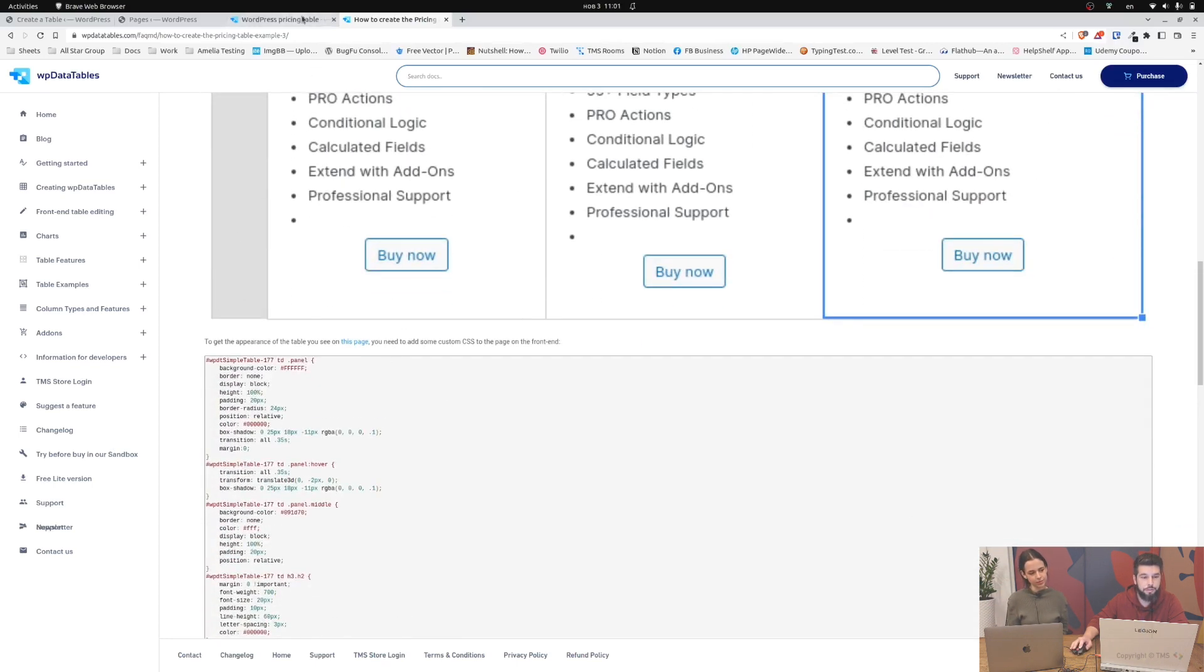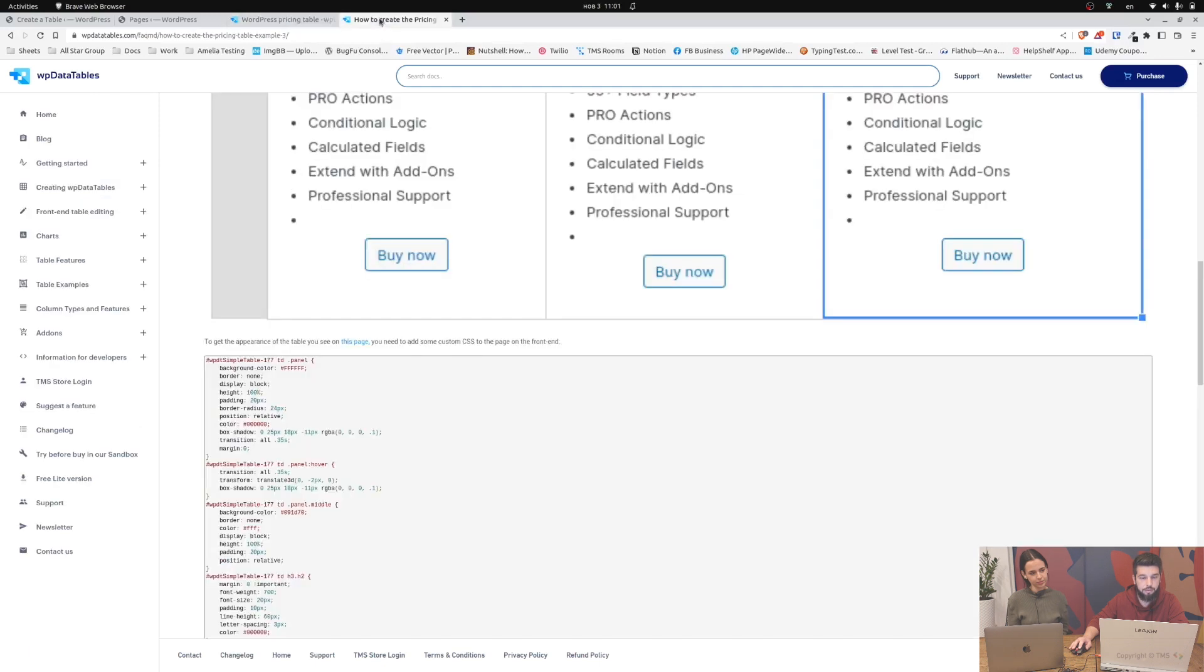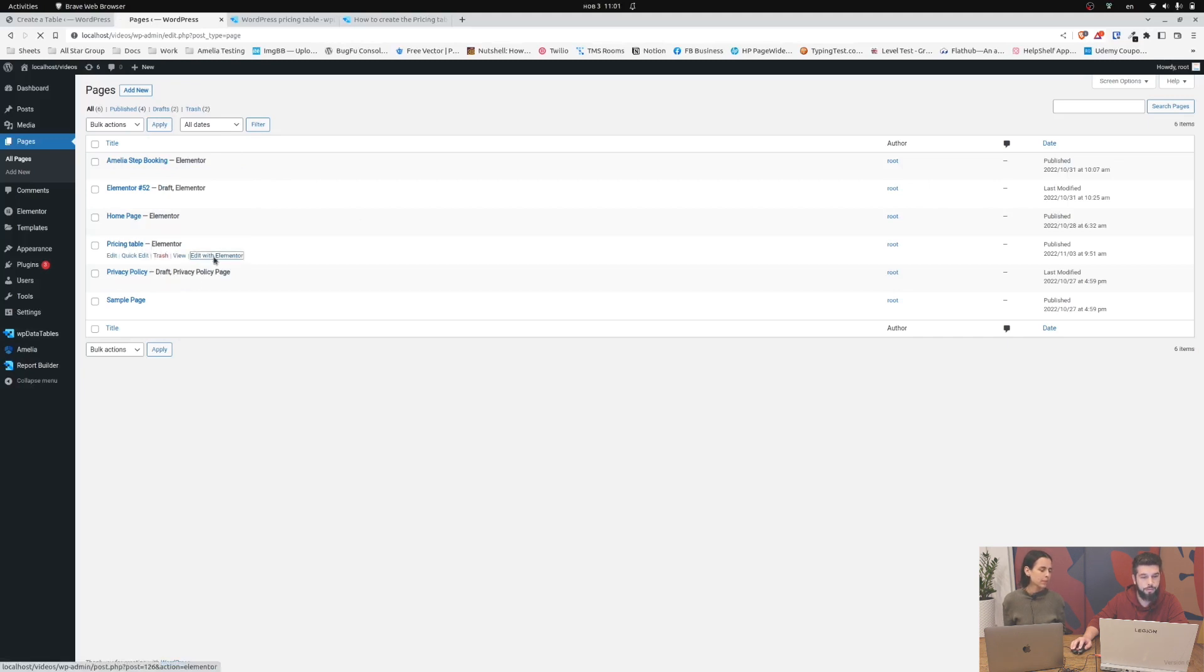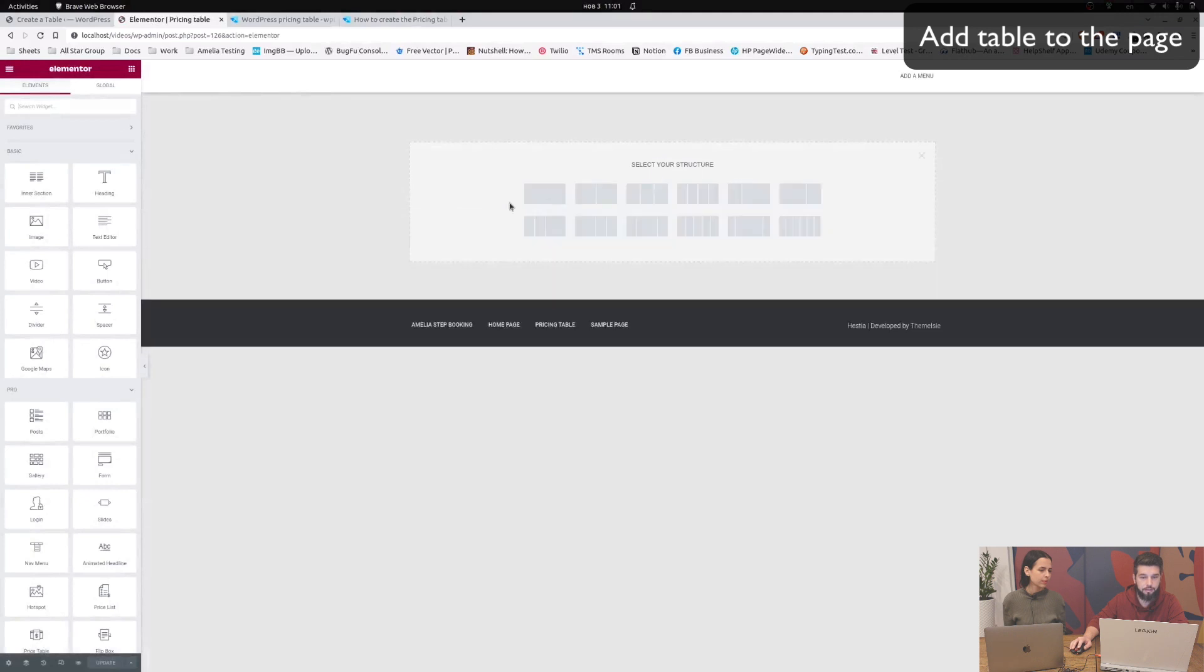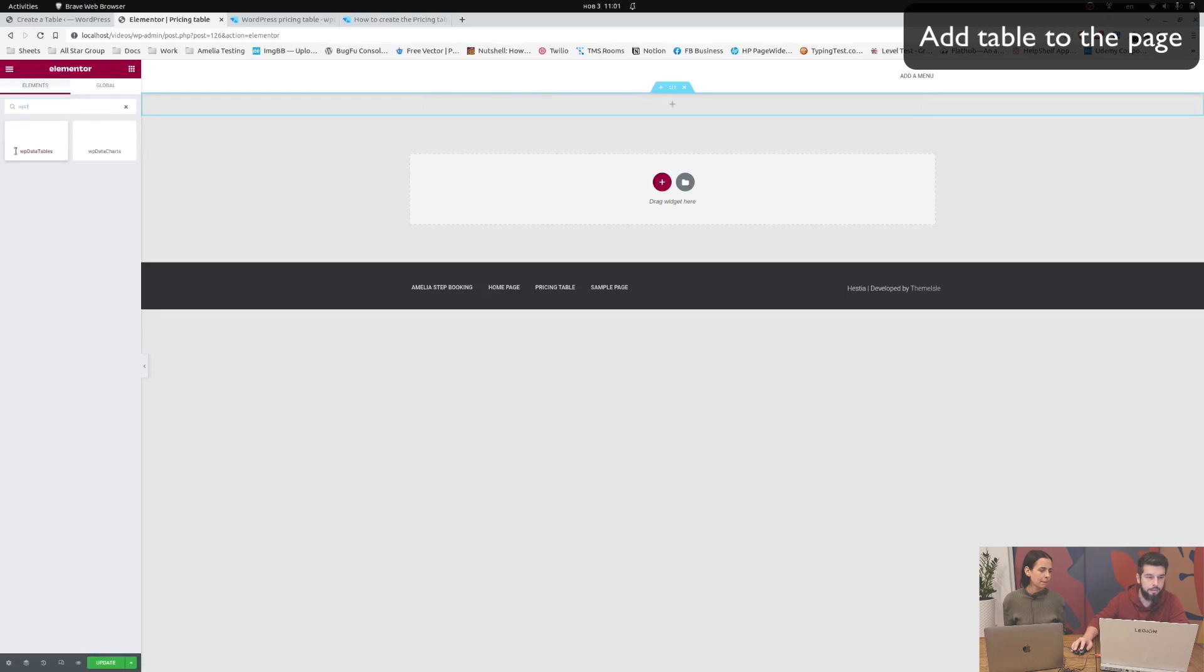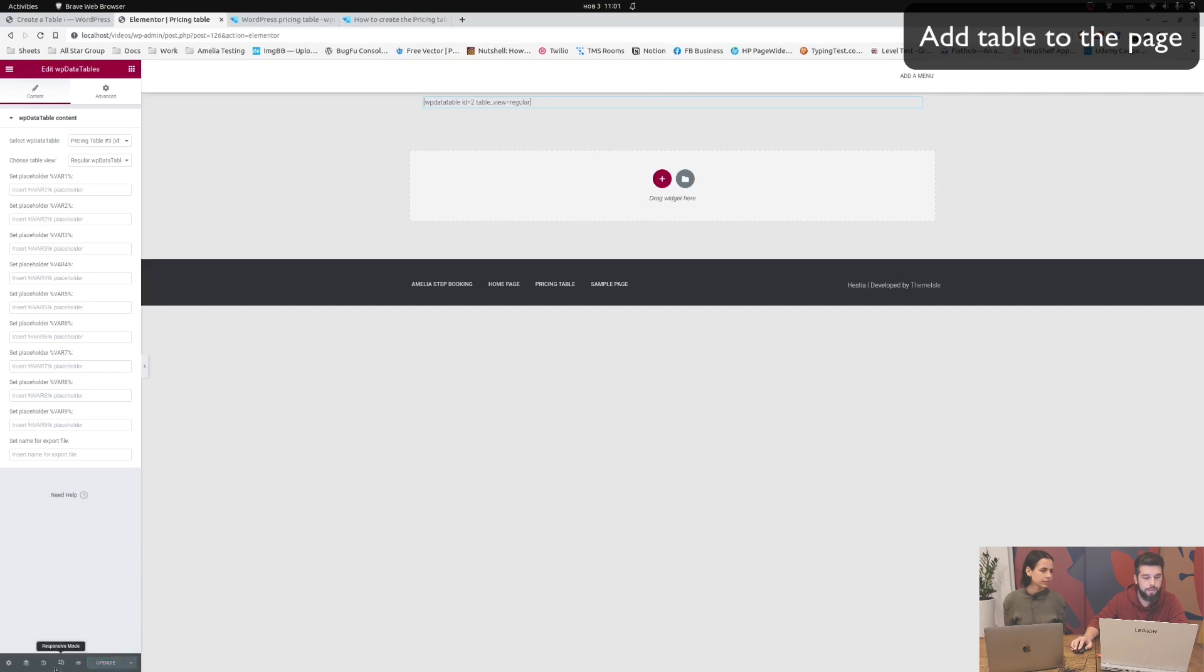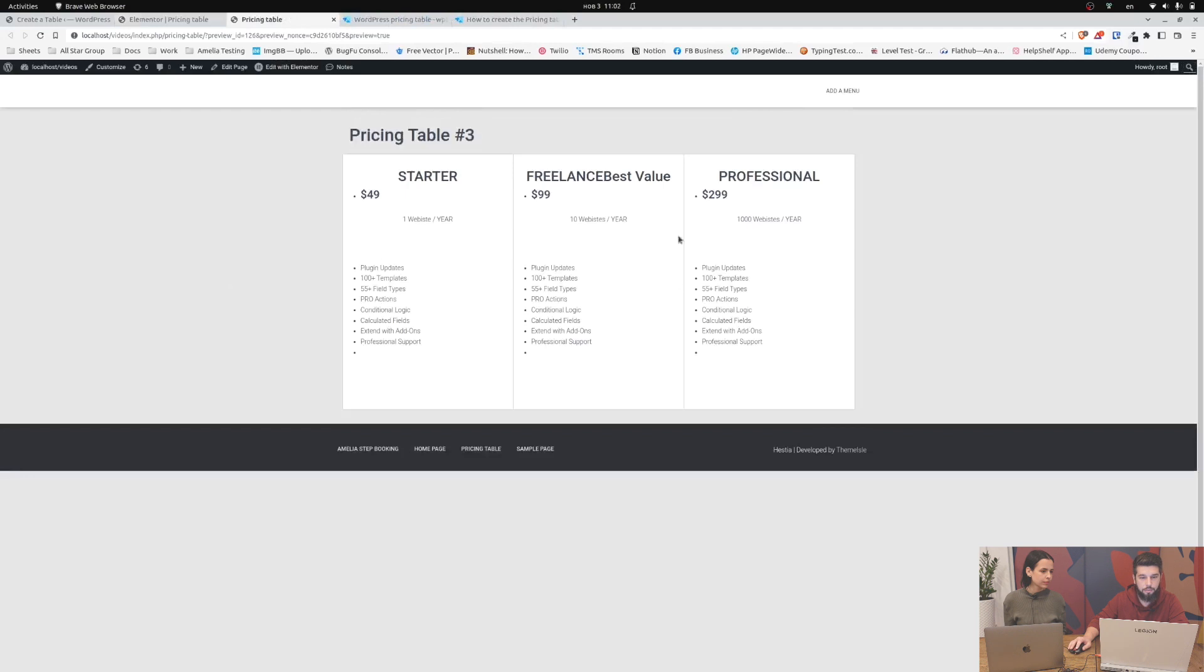To get the table that looks like this, you need to actually add the table to your page. We've prepared a pricing table page. We will edit it with Elementor and we'll add a widget right here which is WP data tables. Here it is, and once we add it we select the table and update. So when we take a look at this page on the front end we will see this basic table.